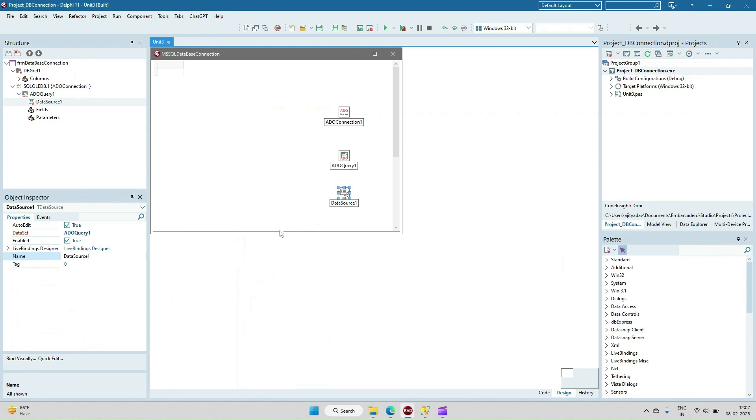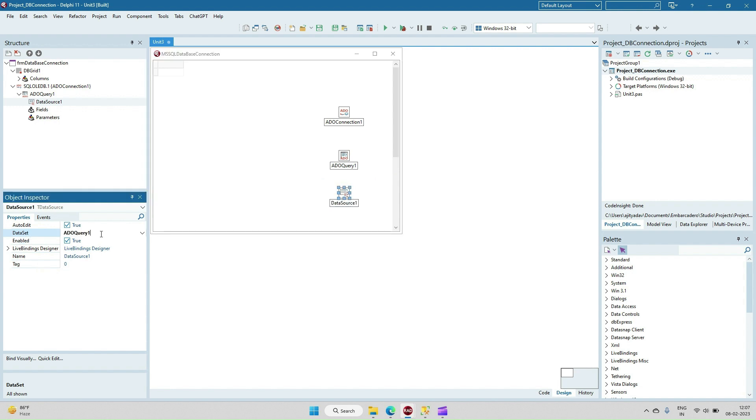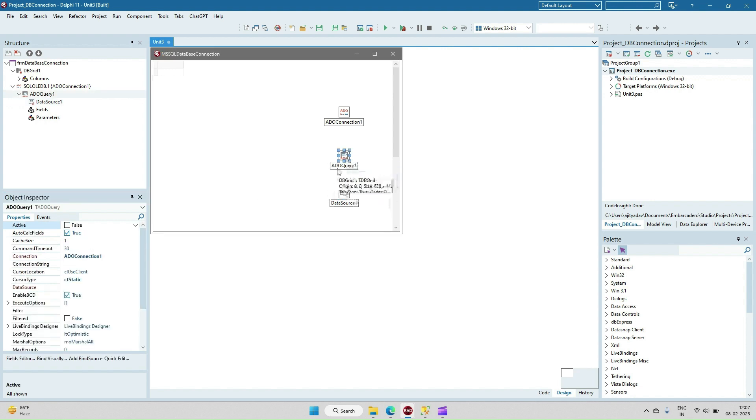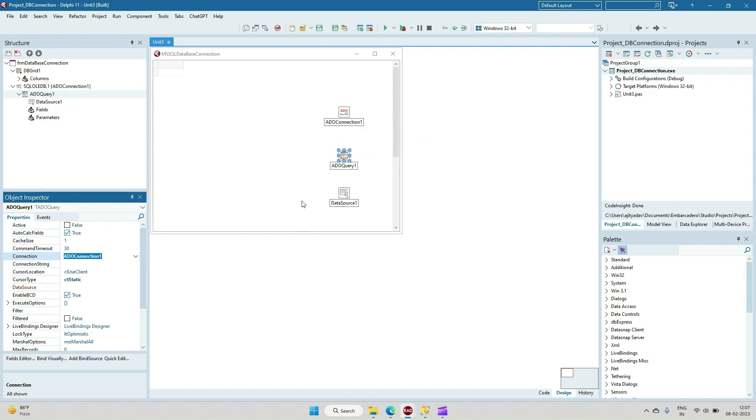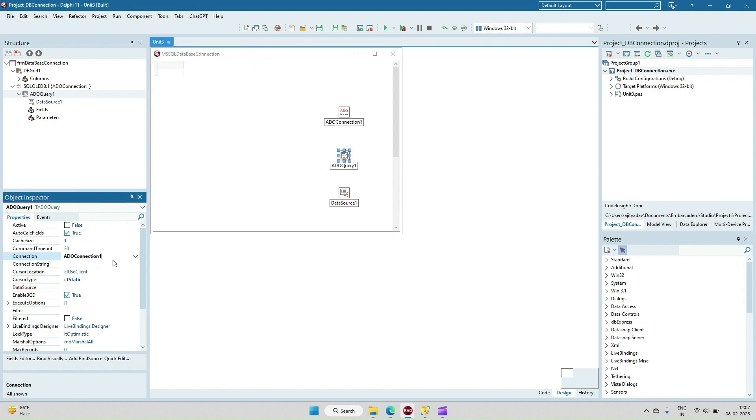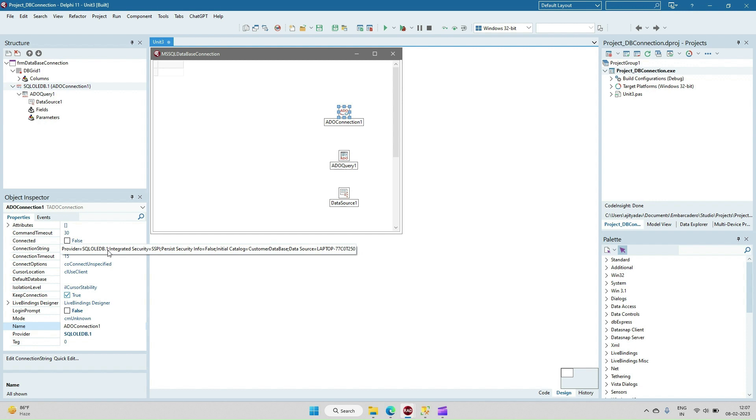In the data source we have to give the reference of the TAdo Query. In data source we have to set what dataset we are going to connect. TAdo Query is our dataset. In TAdo Query, the dataset we have to give the connection. What is the ADO connection component object we have? ADO connection object one is there. So in data query we have set the connection to ADO Connection One. In ADO Connection we have set the connection string that gives you complete information about your database, user ID, password, data source, and the provider.